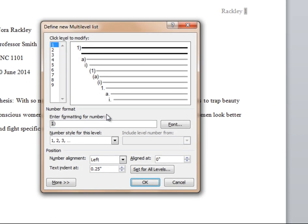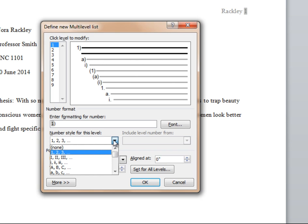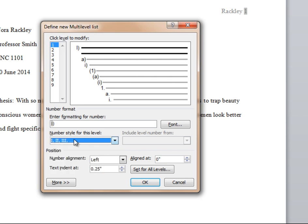On the left where it says click level to modify, highlight the number one. Under number style for this level, open the drop-down list and choose the Roman numerals. Now delete the parentheses and replace it with a period.